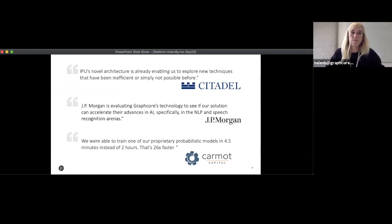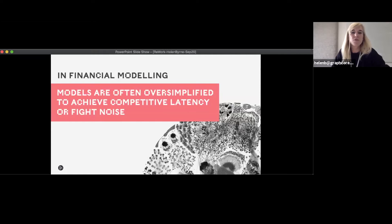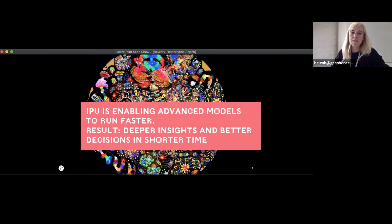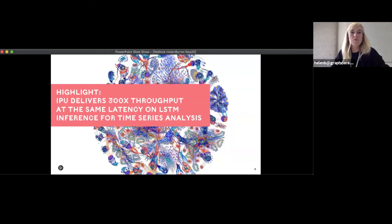In financial modeling, models are often oversimplified to achieve competitive latency. We've been able to use IPUs to enable more advanced models. They can run faster on IPUs, which means we get deeper insights and better decisions in a shorter time. One highlight is that we've been able to deliver 300x throughput at the same latency on LSTM inference for time series analysis.